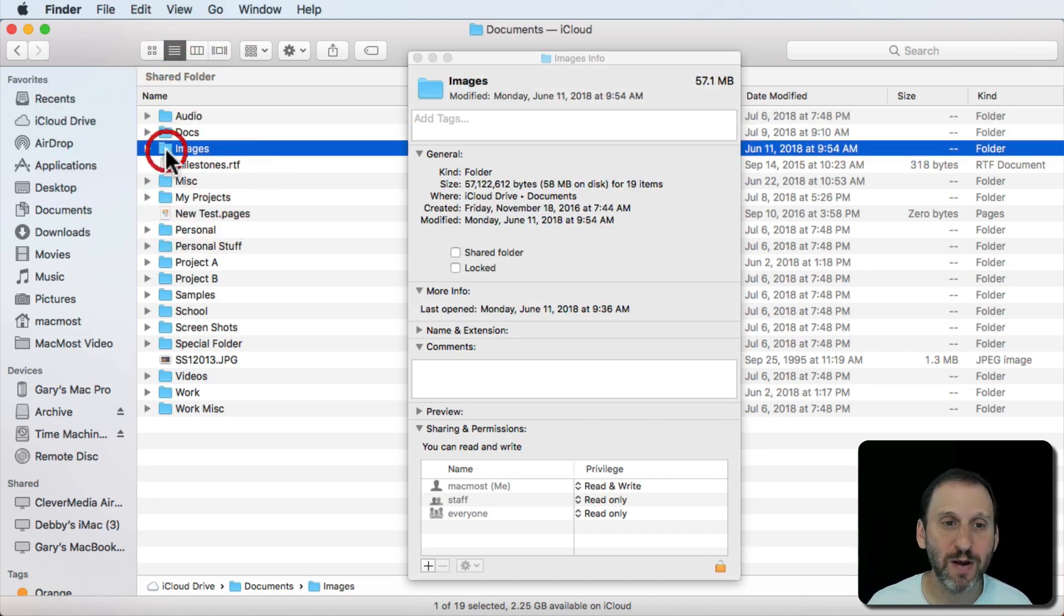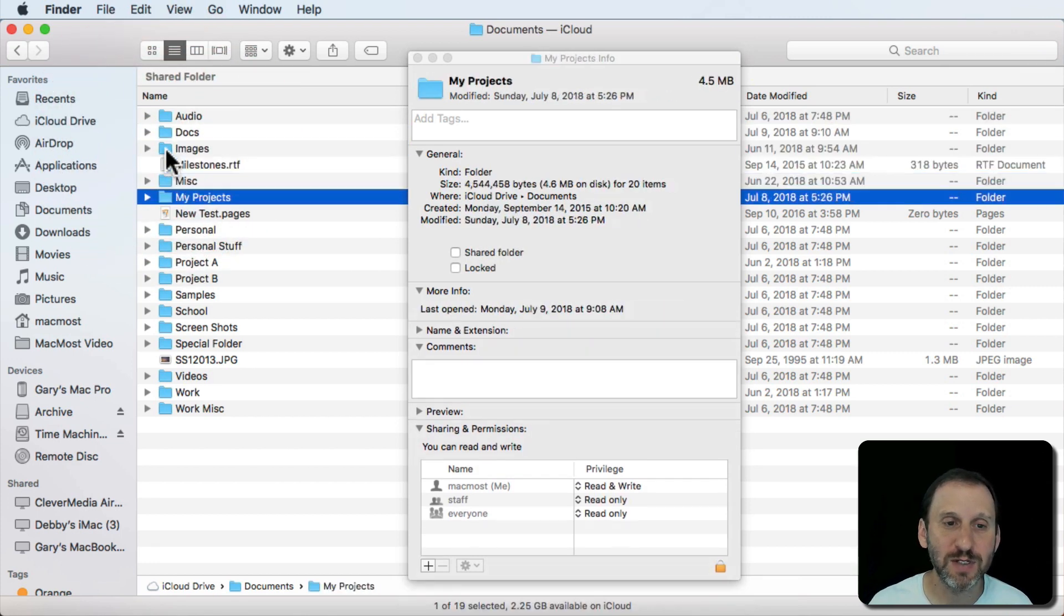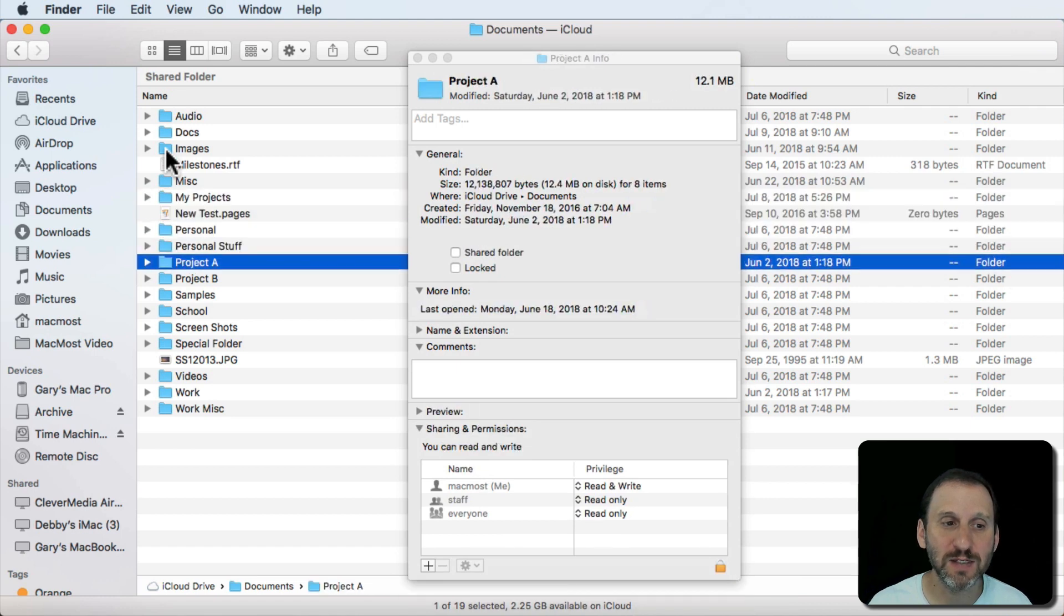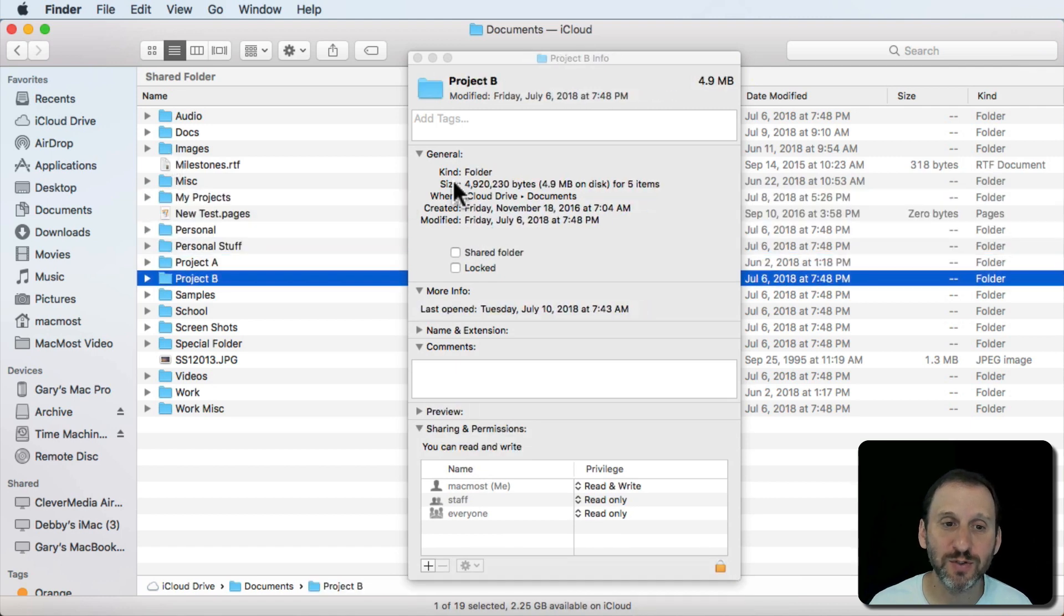So now I can go through these. I can even use the down arrow here to go through and see the size of all these folders appearing here.